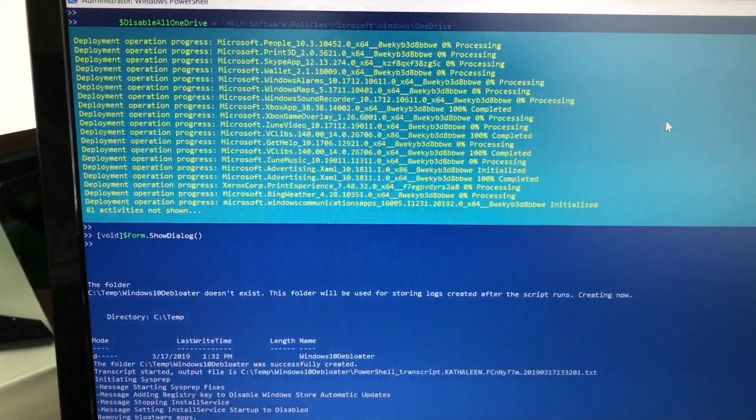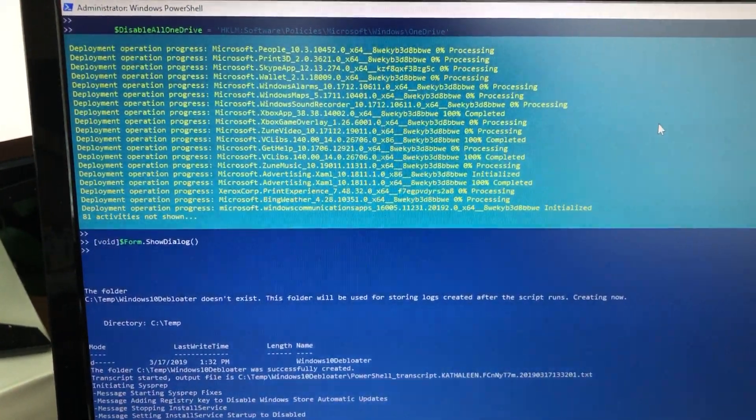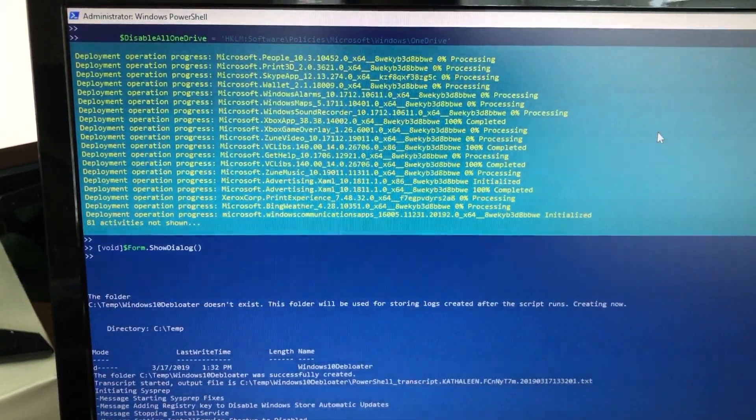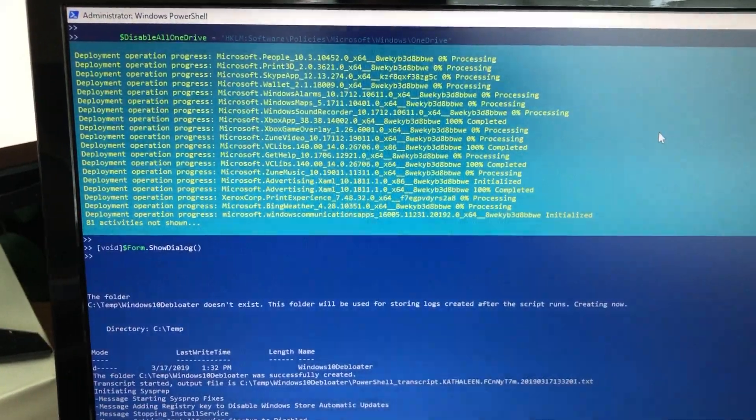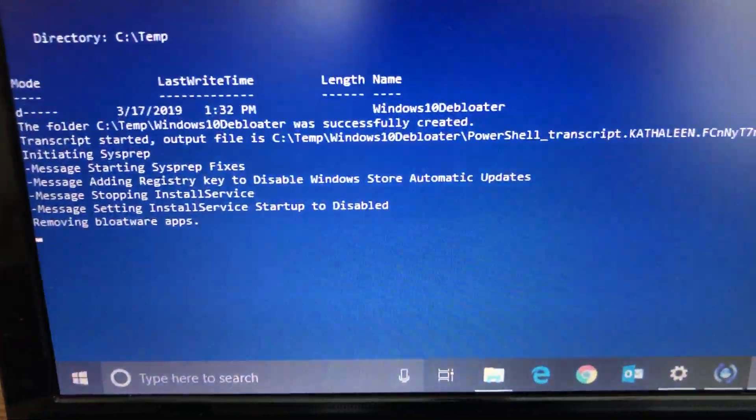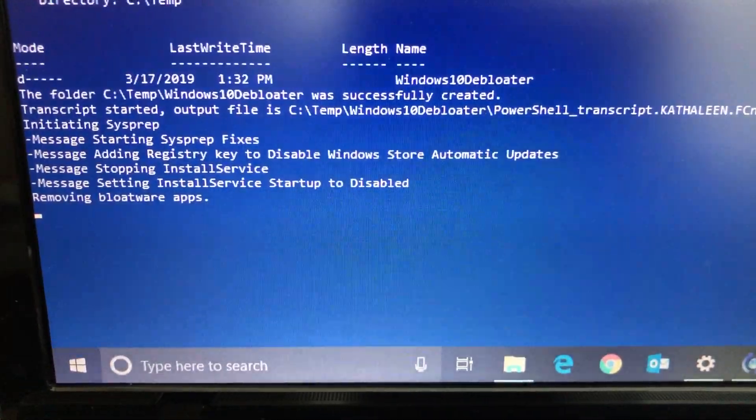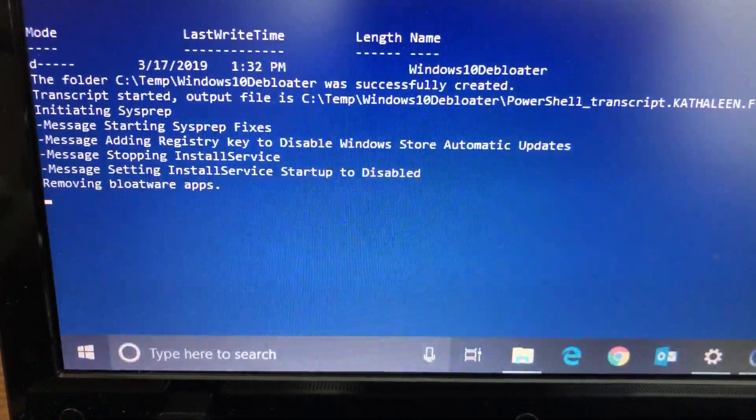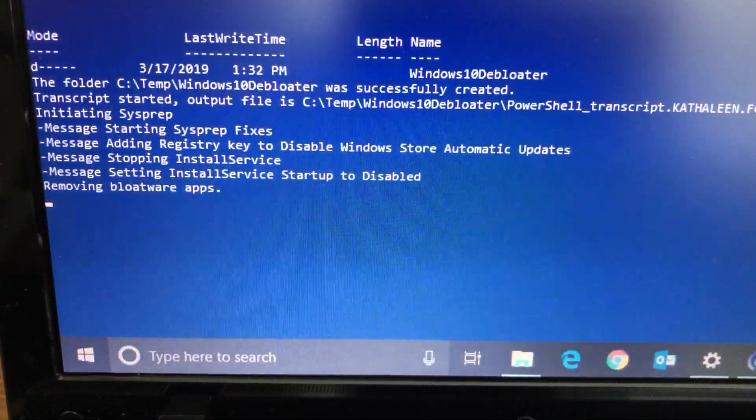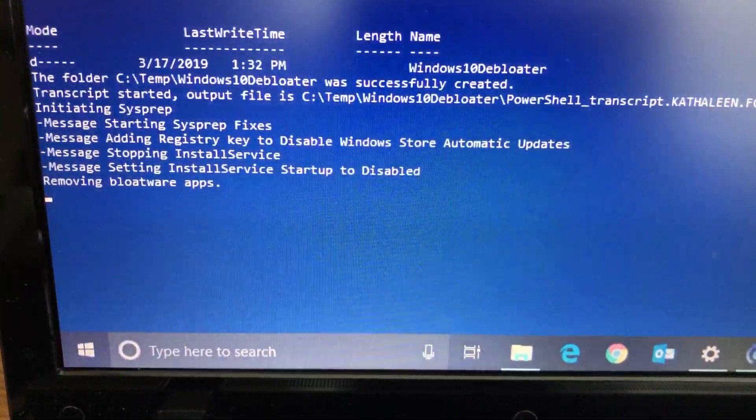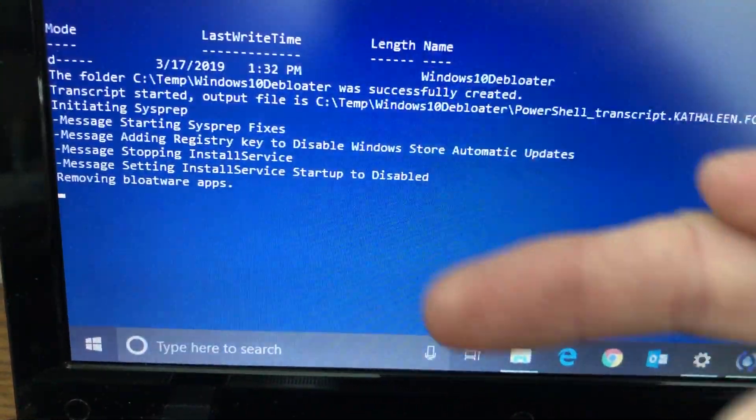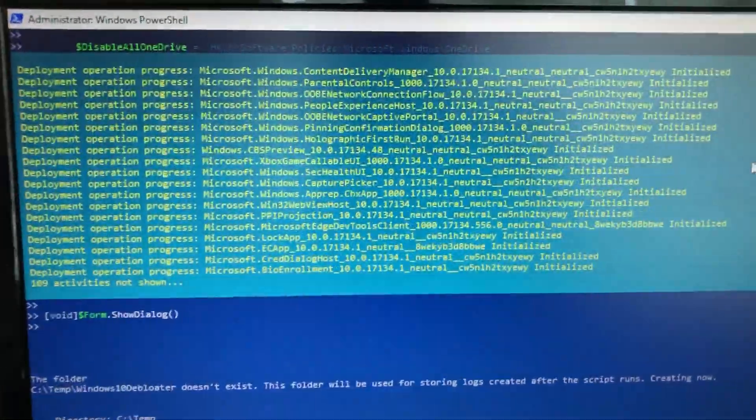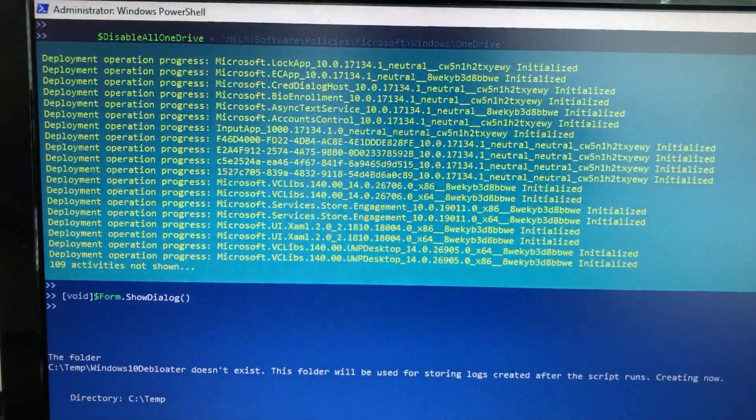It's still running. You'll probably see your start menu and stuff flicker a little bit based on what it's doing. 81 activities not shown. When it's done it actually has a little pop-up at the bottom here showing what it's doing. Transcript started, output file, messaging, message, starting sysprep fixes, adding register key to disable store automatic updates, stopping install service, removing bloatware apps. It looks like it's removing some registry keys there.